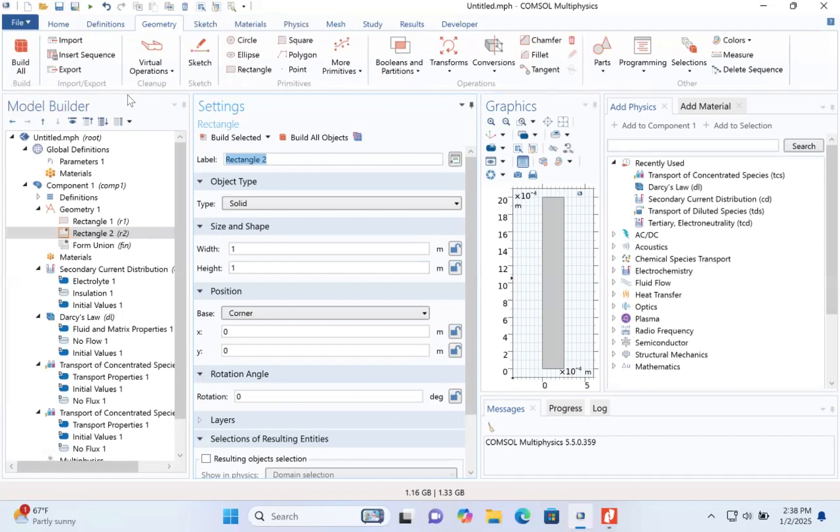Three to the power minus four. The second rectangle. Locate the size and shape. Width will be e to the power minus four. Height will be e to the power minus three.